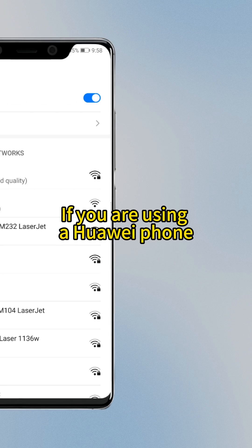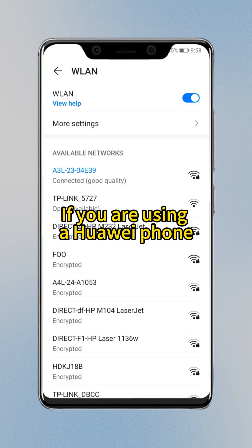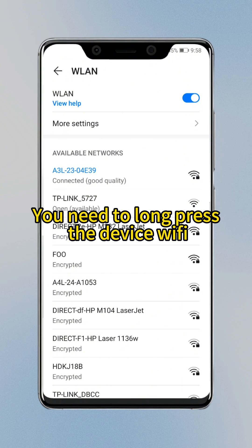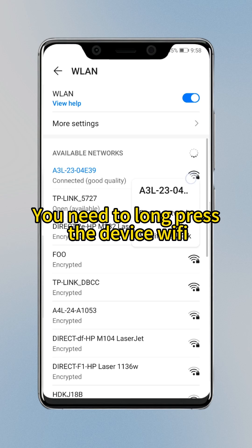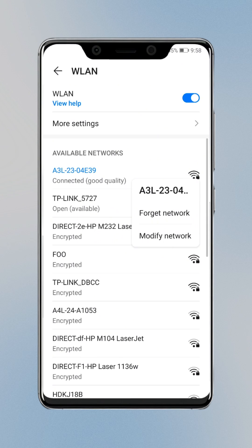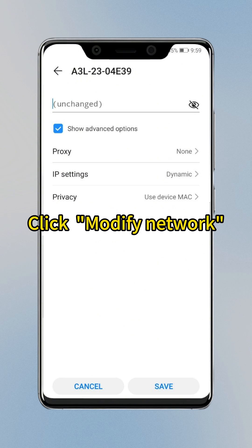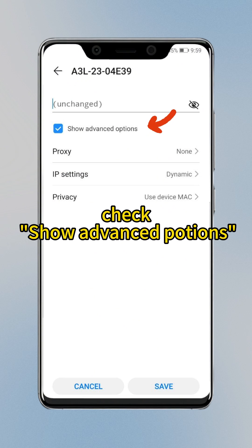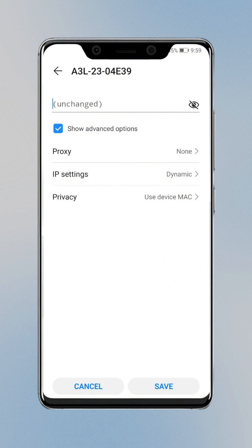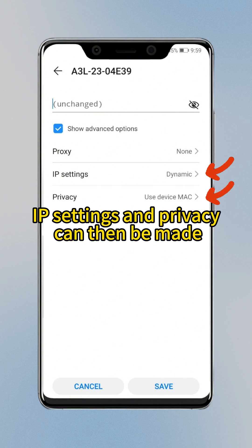If you are using a Huawei phone, you need to long press the device Wi-Fi, then click Modify Network, and check Show Advanced Options. IP settings and privacy can then be adjusted.